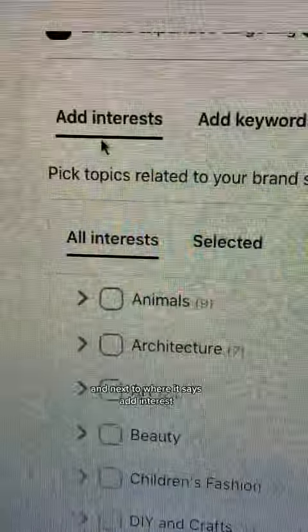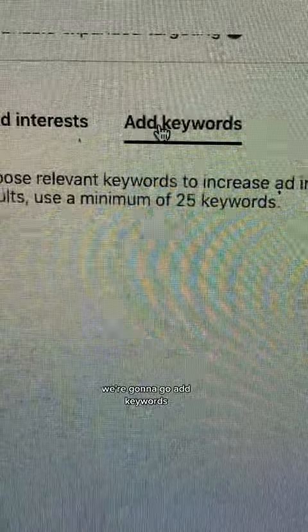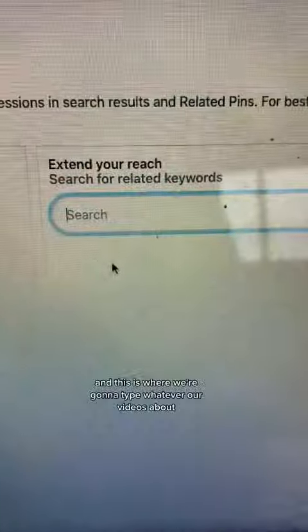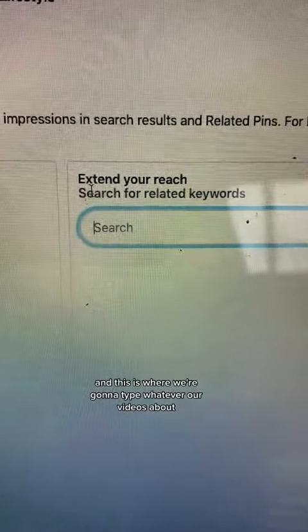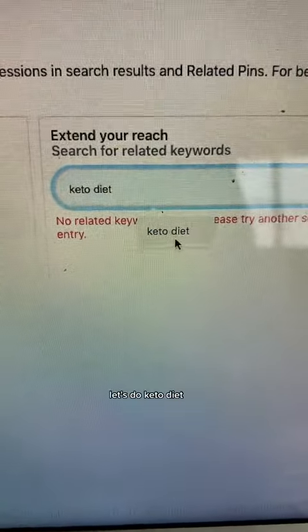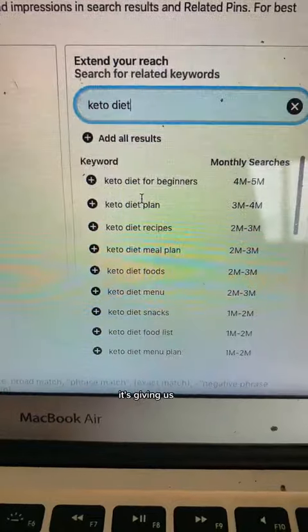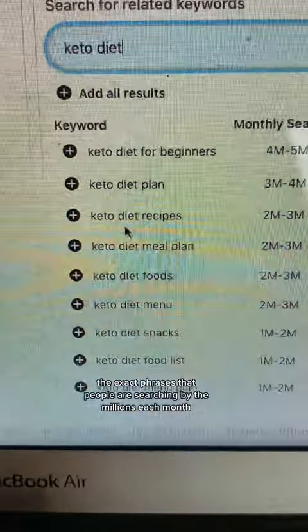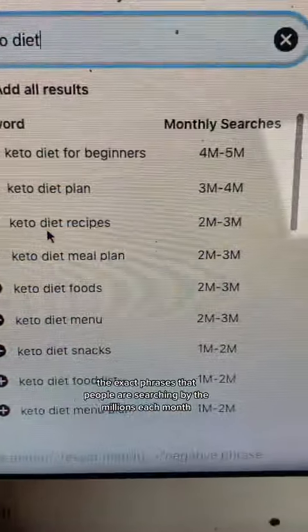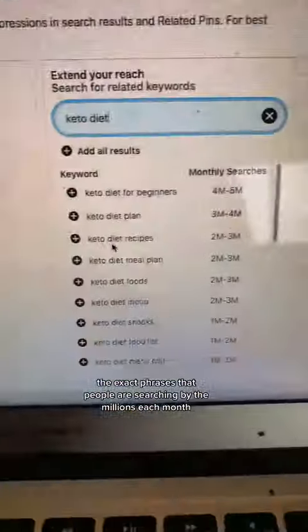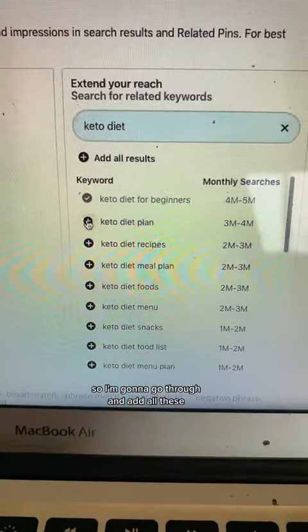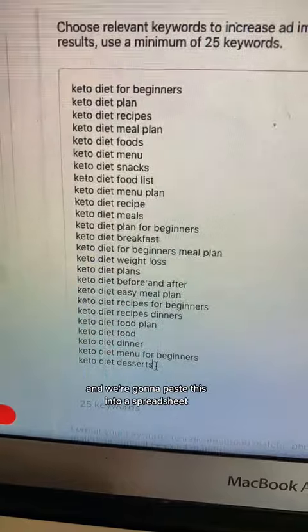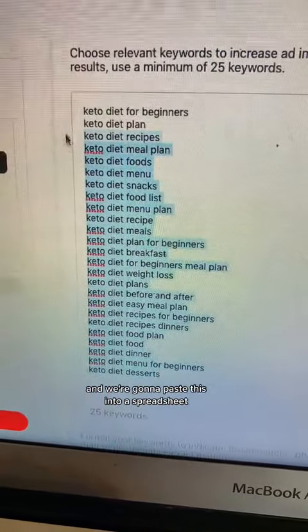Hit the little down arrow next to where it says add interest, and we're going to go to add keywords. This is where we're going to type whatever our video is about. For example purposes, let's do keto diet. It's giving us the exact phrases that people are searching by the millions each month. Go through and add all these and paste them into a spreadsheet.